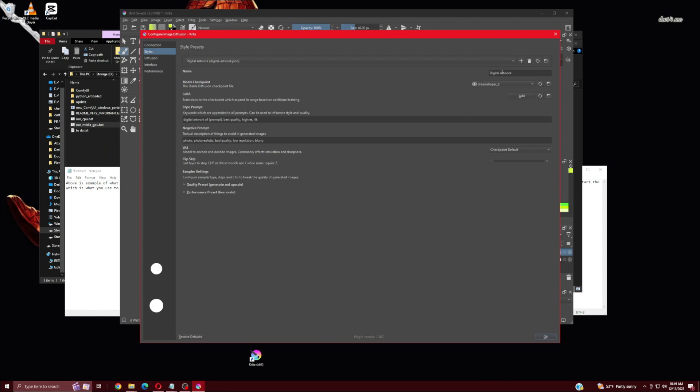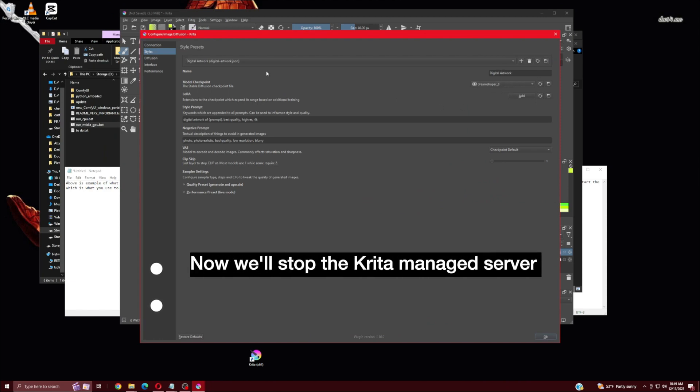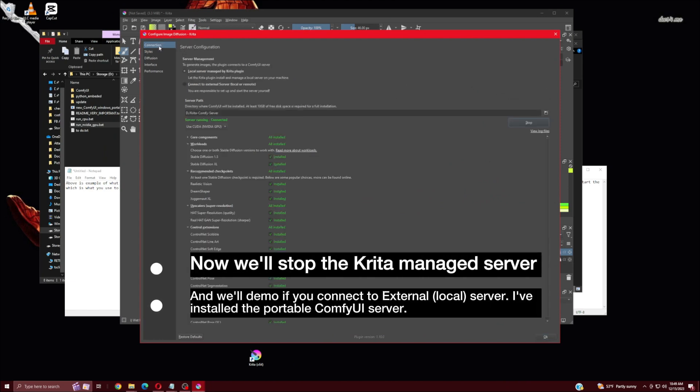Now we'll stop the Krita managed server and we'll demo if you connect to external local server.